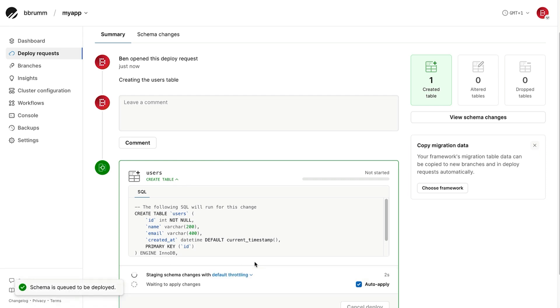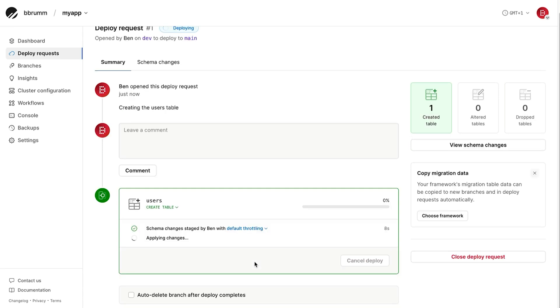When you click deploy, PlanetScale applies the schema change to the main branch with no downtime. No locks, no restarts, and no maintenance window. That's the real benefit of using this platform.